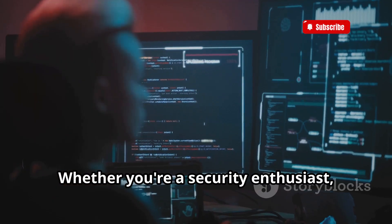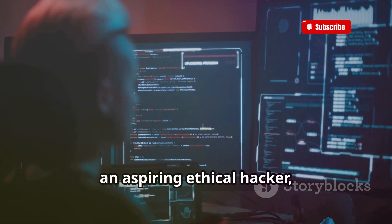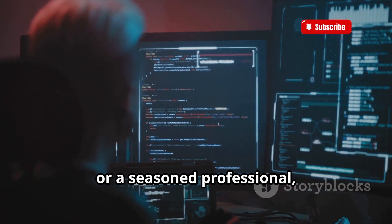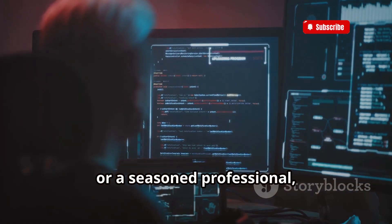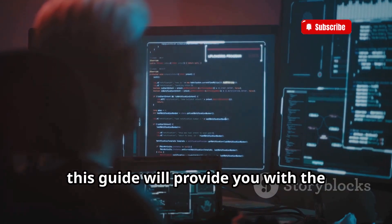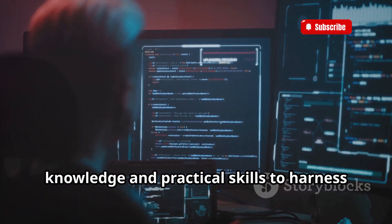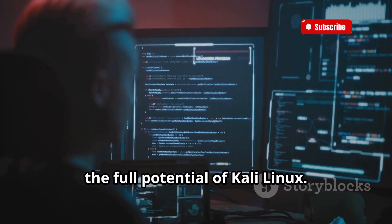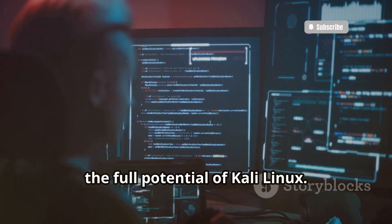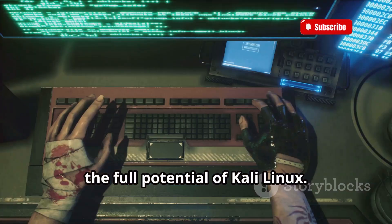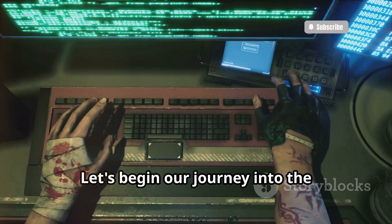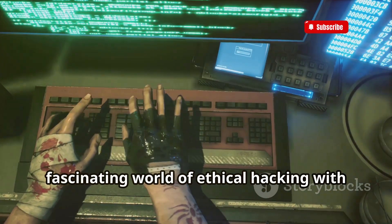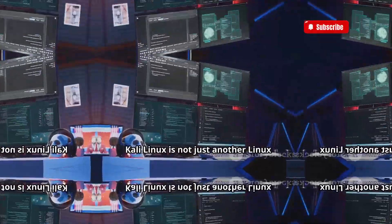Whether you're a security enthusiast, an aspiring ethical hacker, or a seasoned professional, this guide will provide you with the knowledge and practical skills to harness the full potential of Kali Linux. Let's begin our journey into the fascinating world of ethical hacking with Kali Linux.